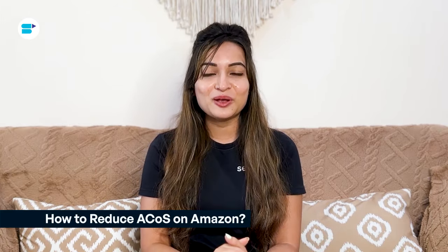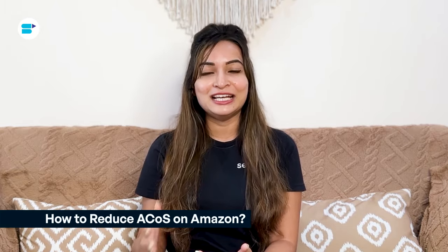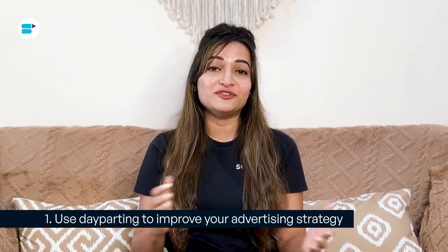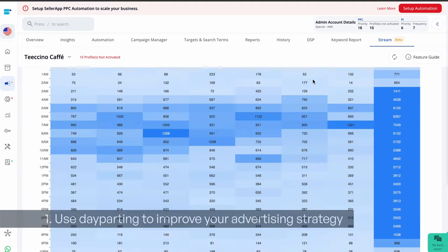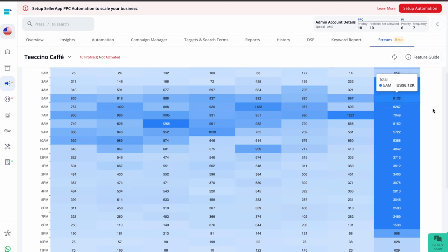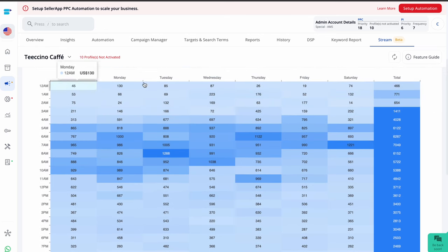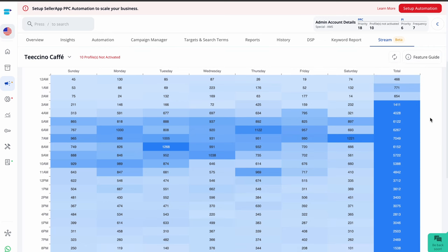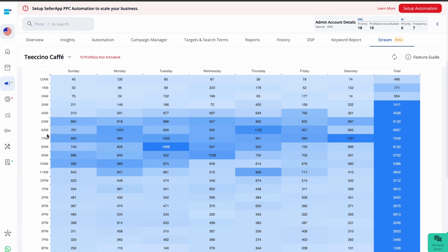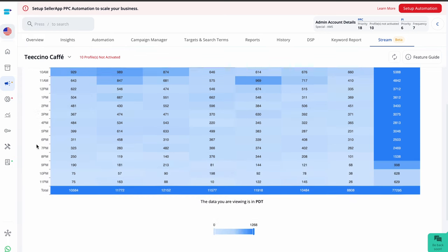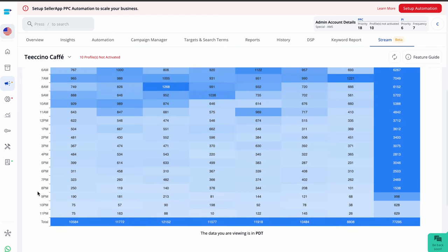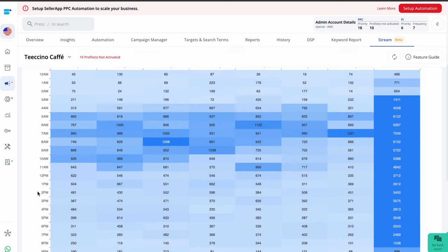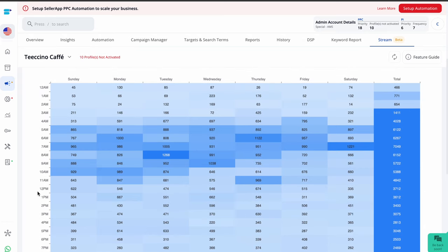Here are some tips to help you do just that and ultimately improve your ACoS on Amazon. First is use day parting to improve your advertising strategy. By analyzing data from the Amazon marketing stream, you can figure out the best times of the day and the days of the week to adjust your advertising tactics. For instance, let's say a brand notices that they either don't make many sales or their advertising costs are really high during the first seven hours and the last five hours of the day. They could benefit from setting up a day parting strategy. This means they can lower their bids during these specific hours to avoid wasting money on ads that don't perform well.